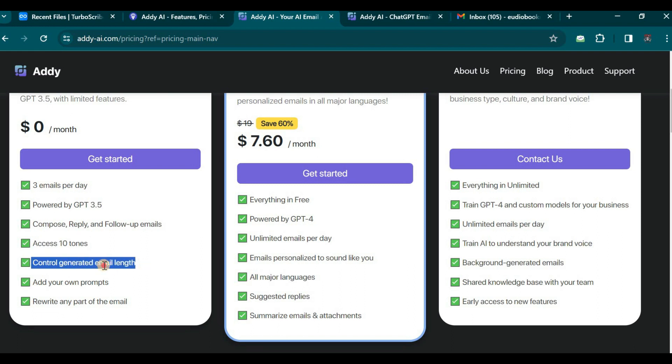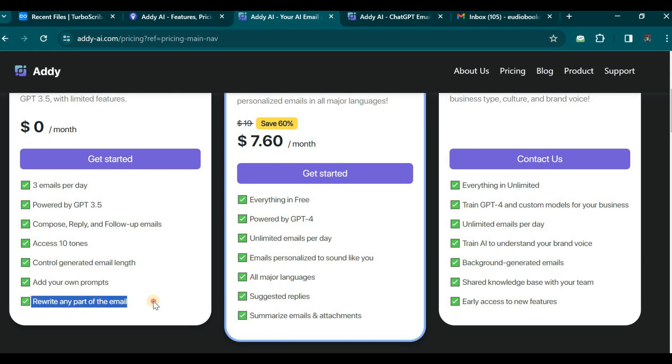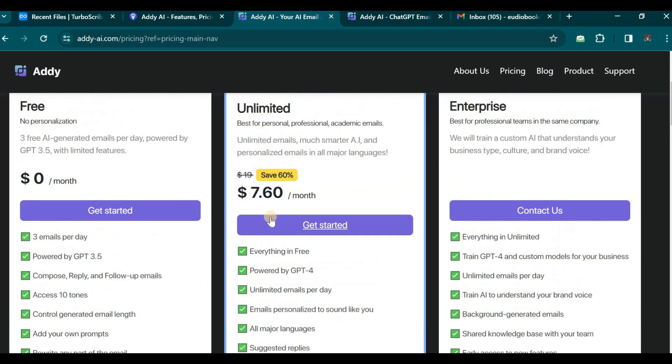In contrast, the paid version, referred to as unlimited, grants you unrestricted access to all features. With this plan, you benefit from the advanced GPT-4 language model.